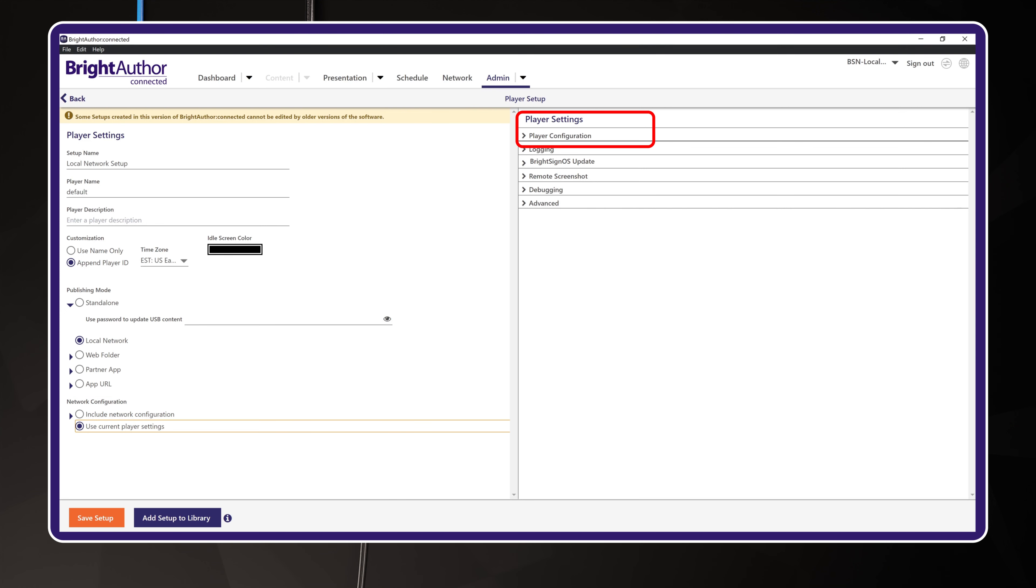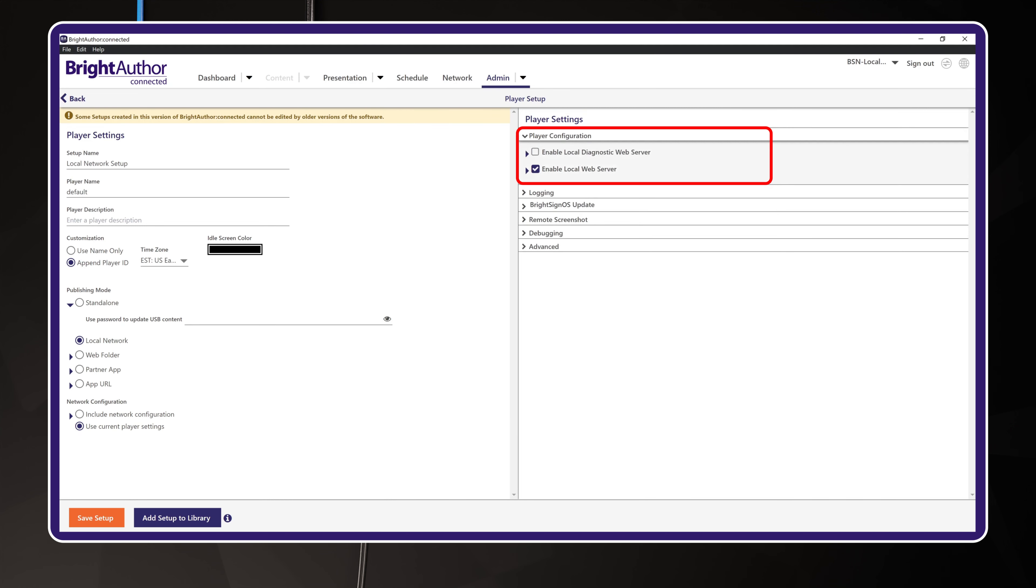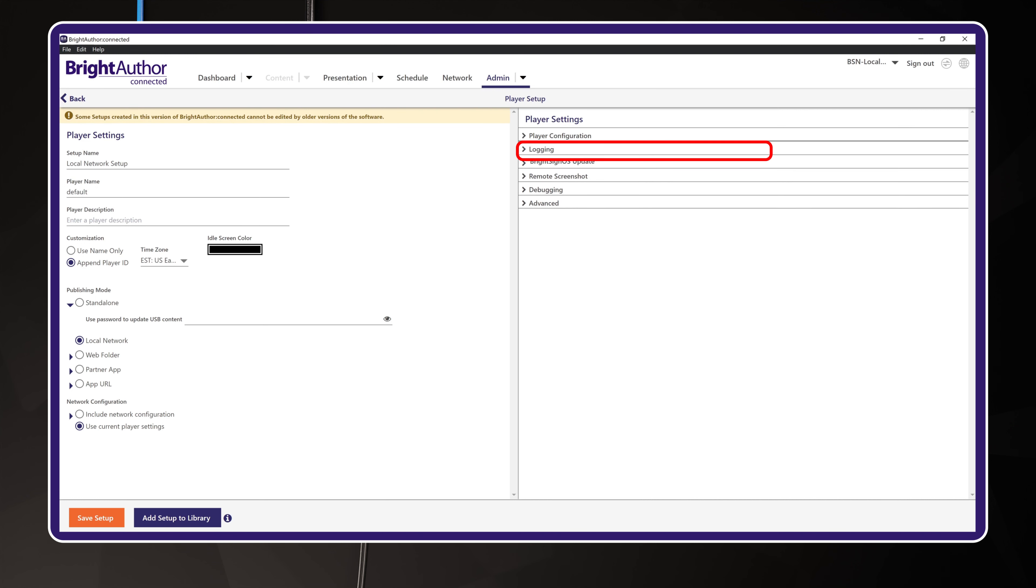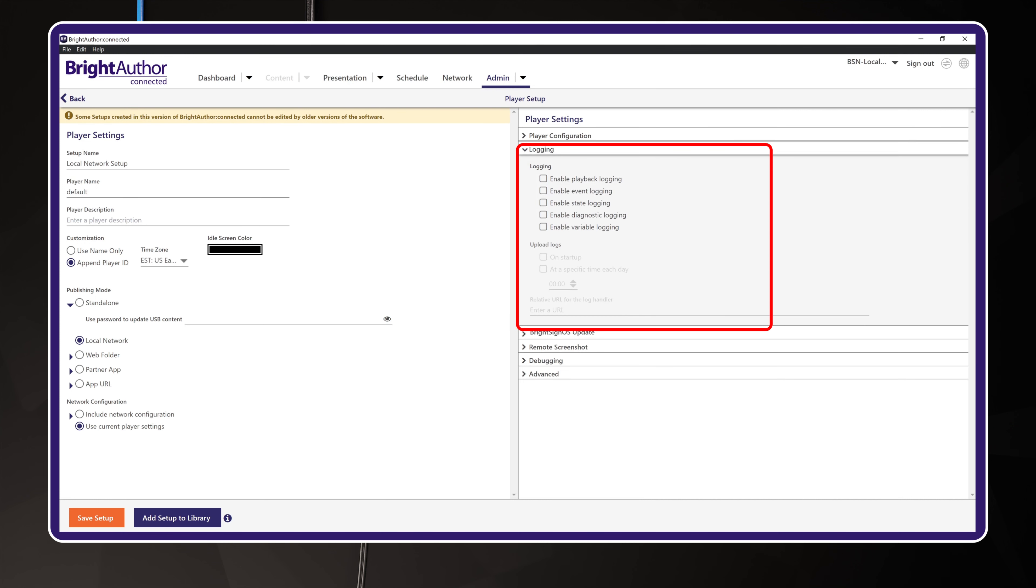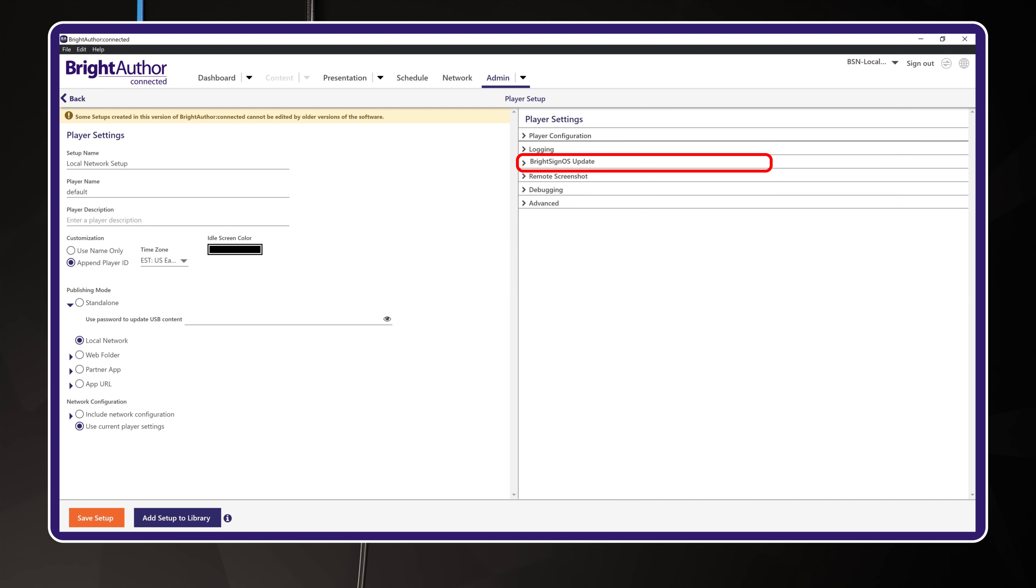Okay, now look at the right-hand panel for player settings. Player configuration has the local diagnostics web server off by default. This is a security precaution which prevents access to the BrightSign player dashboard using its direct IP address, and instead will be accessible through your BSN.cloud network exclusively. Logging options are off by default.